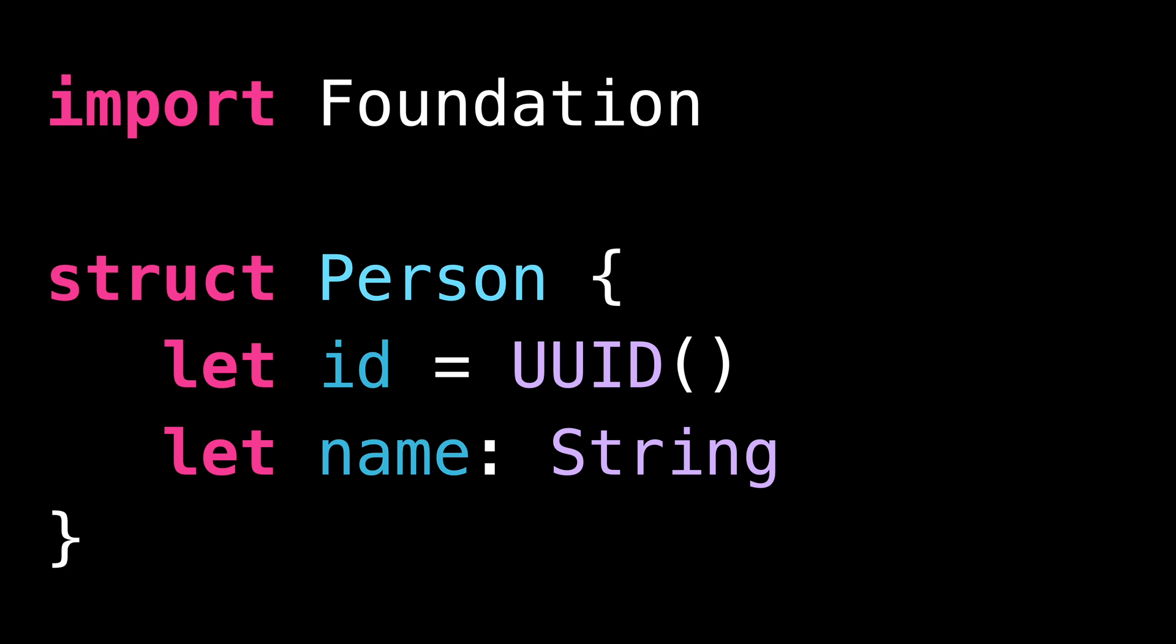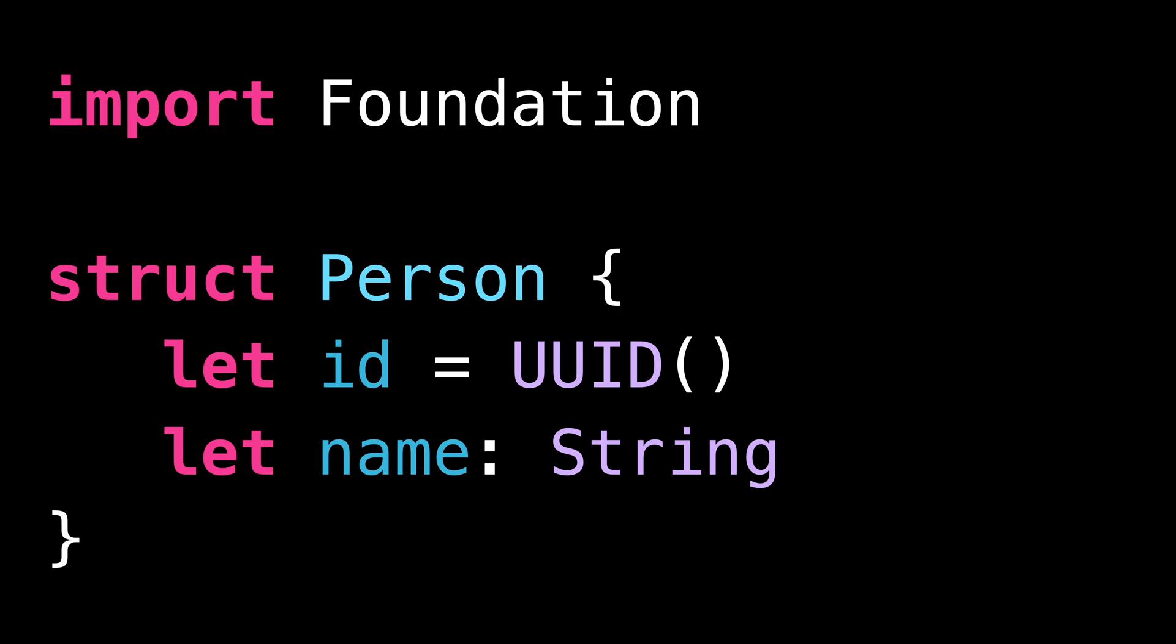Can you guess what's the problem with this code? I've defined a struct called Person, inside which I store a name and an ID. You can see that I'm using a UUID to represent the ID, which guarantees uniqueness.